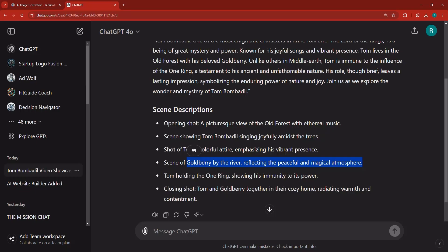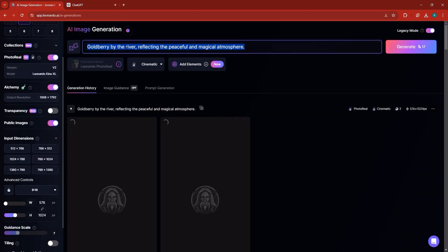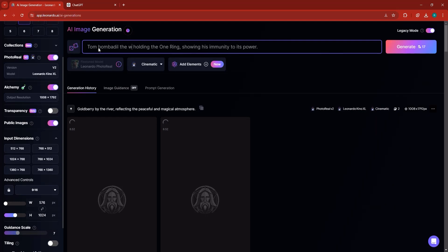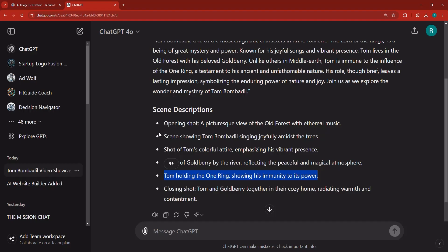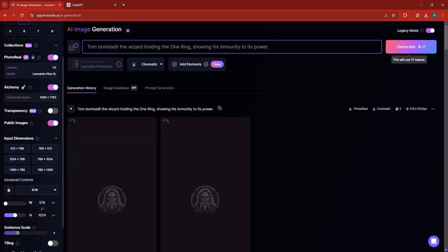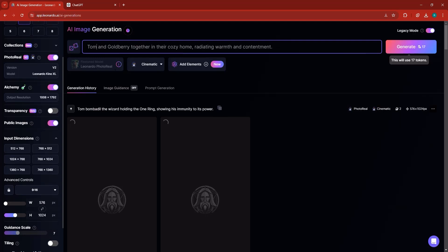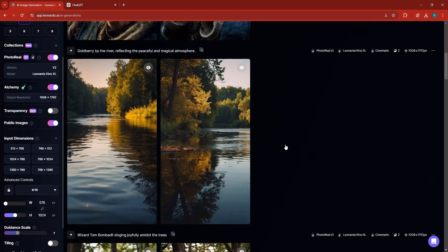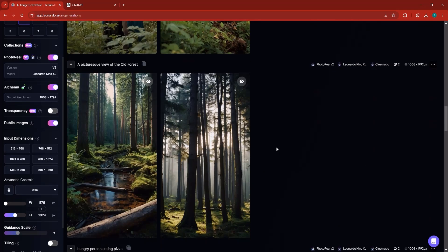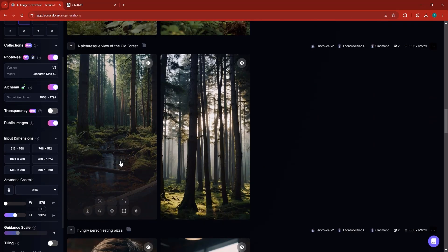Now we have Tom's colorful attire. Because I'm just generating two images at a time, we can just use another one. Here we have scene of Goldberry by the river reflecting. Let's copy this description as it is. Come back and paste it here. Let's hit the generate button. At the same time, Tom Bombadil holding the one ring, showing his immunity to its power. I'm going to paste this here and say Tom Bombadil the wizard holding the one ring. Let's generate this. Now let's go back. We have closing shot Tom and Goldberry together in their cozy home. Let's copy this, paste it here. Let's always name Tom Bombadil the wizard and Goldberry together. Let me generate.